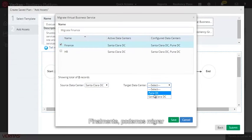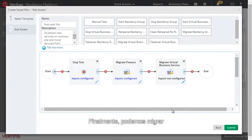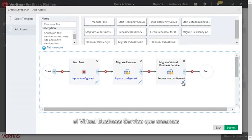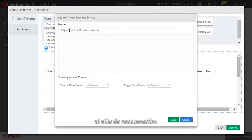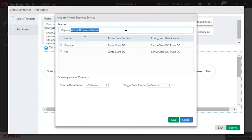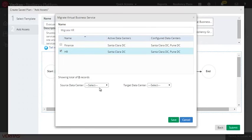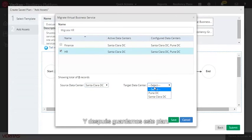And finally, we can migrate the HR virtual business service that we created to the recovery site. And we'll go ahead and save this plan.